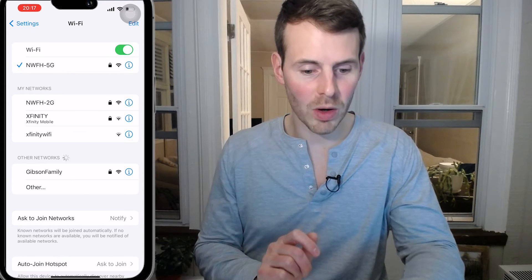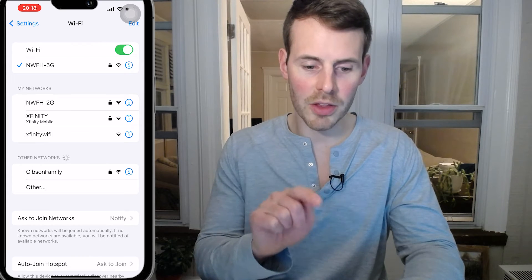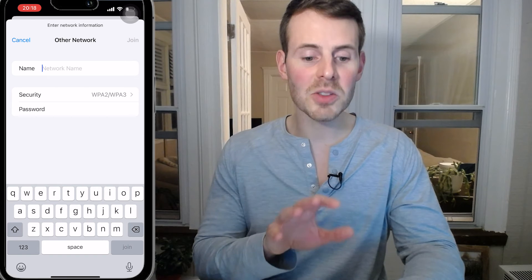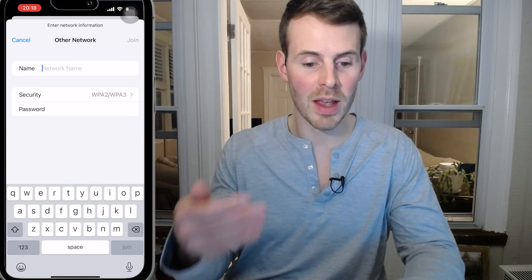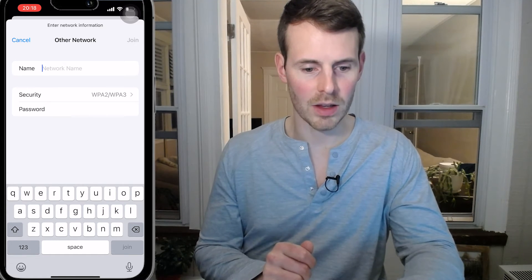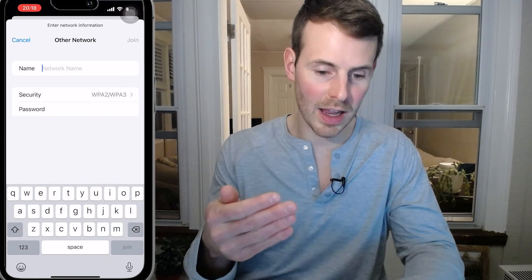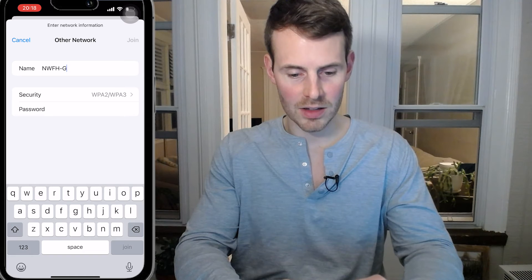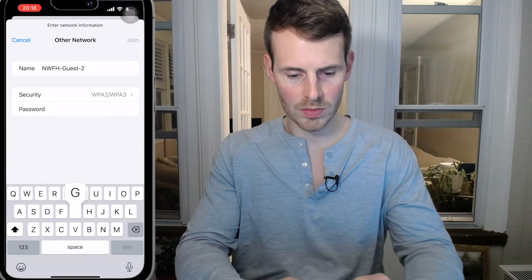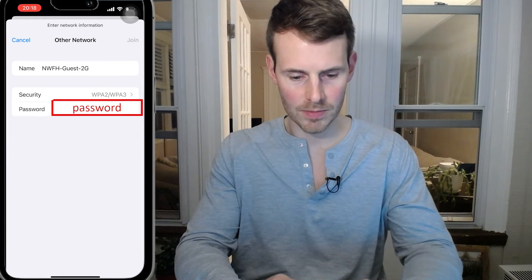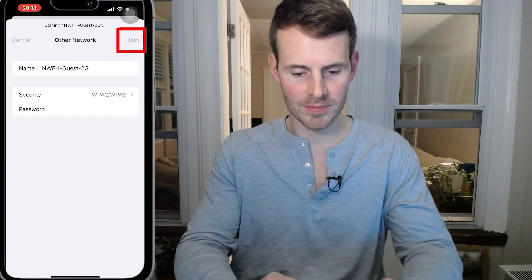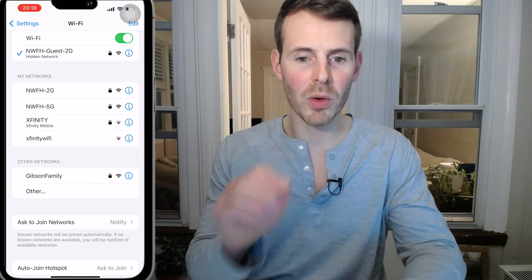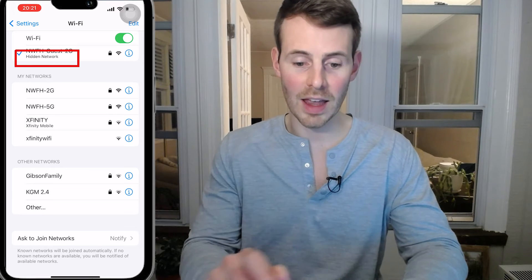So what do we have to do? Down at the bottom, under Other Networks, it says "Other...". Let's go ahead and select that. This is why it was very important that we took note of the network name and password of the hidden Wi-Fi network from the router. We're going to type in the network name: NWFH Guest with a capital G, then 2G. And the password is "password" with no capitals. We then select Join. It might take a moment, but my iPhone then connects to this hidden Wi-Fi network. You can see right there at the top, it confirms it — it says "Hidden Network".